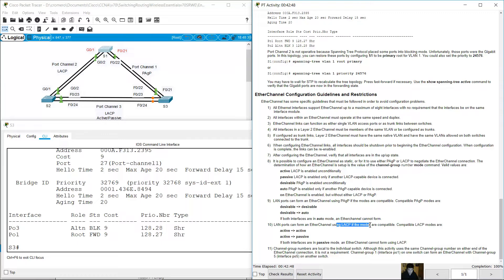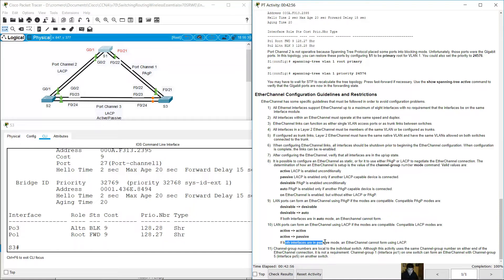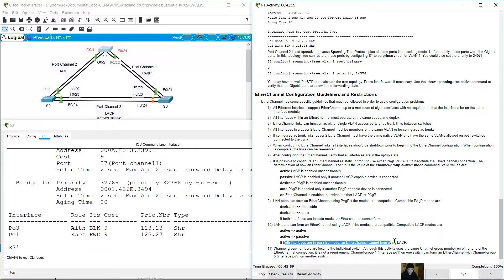And this is for LACP: Active on one side and Active on the other side, Active on one side and Passive on the other side. If both interfaces are Passive, EtherChannel cannot form using LACP.